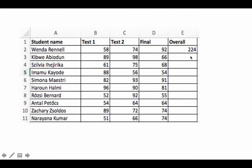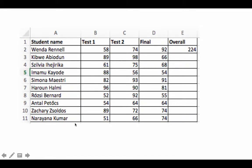Now we are faced with the problem of writing a formula for the other cells. There are 10 students, and for one we've already written the formula. It's not a big deal to write it for the remaining nine, but 10 students is just an illustration. Typically when working with serious spreadsheets you're going to have many, many more rows.